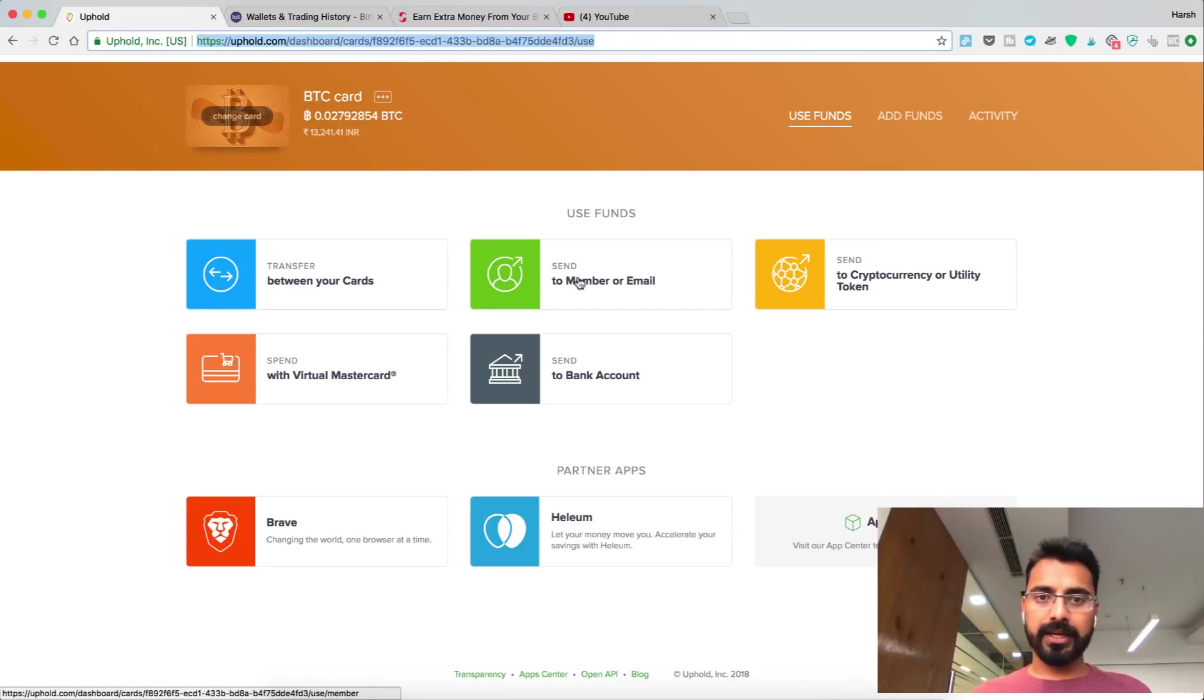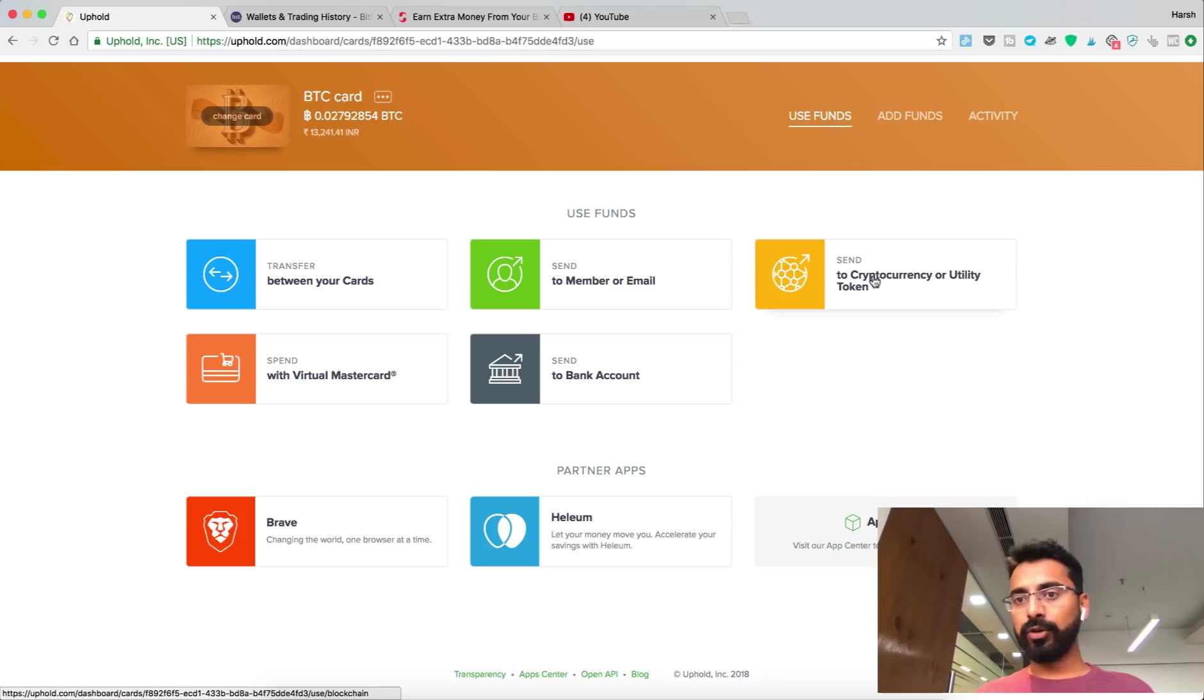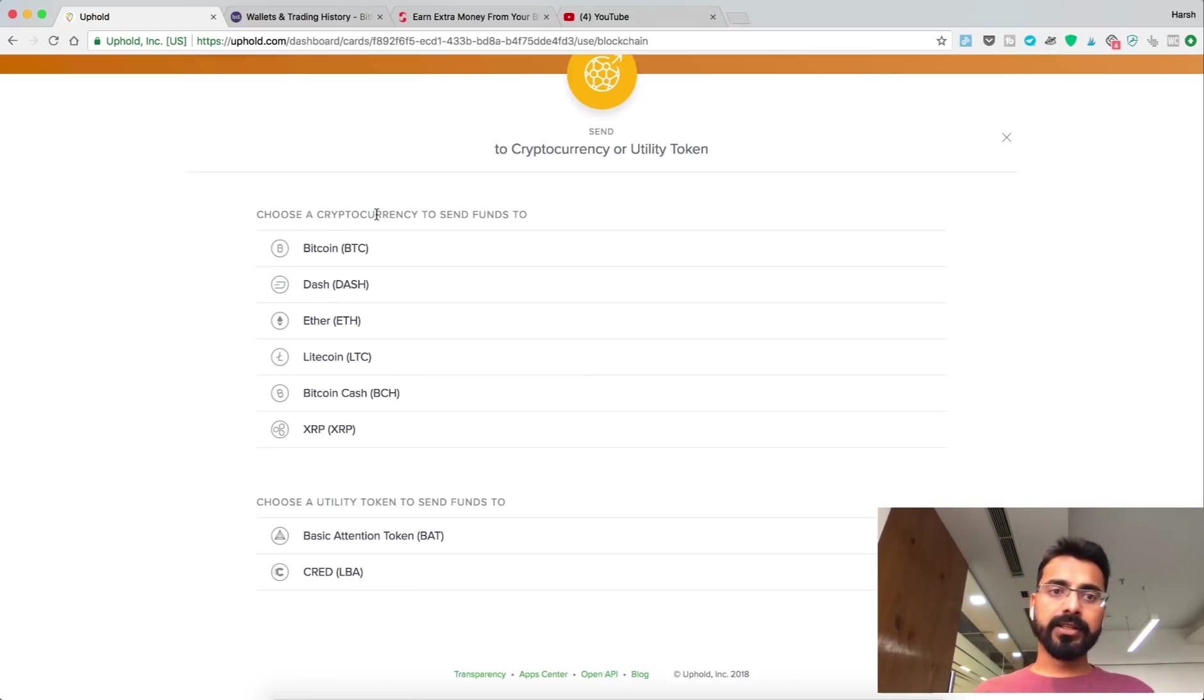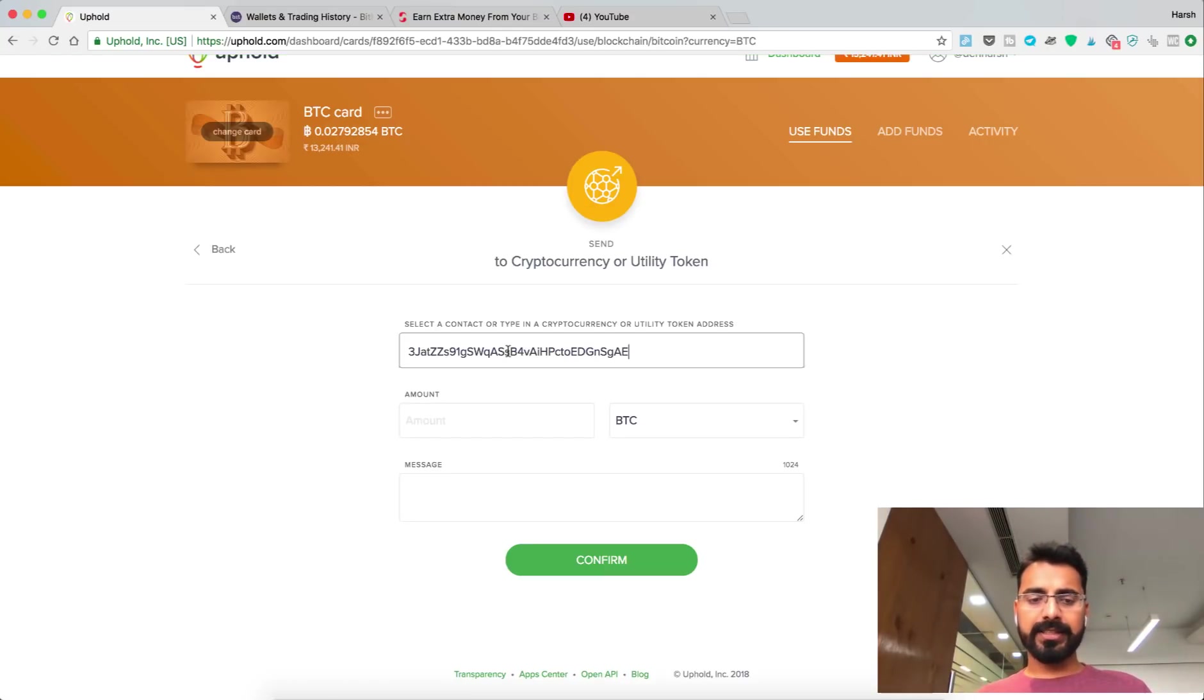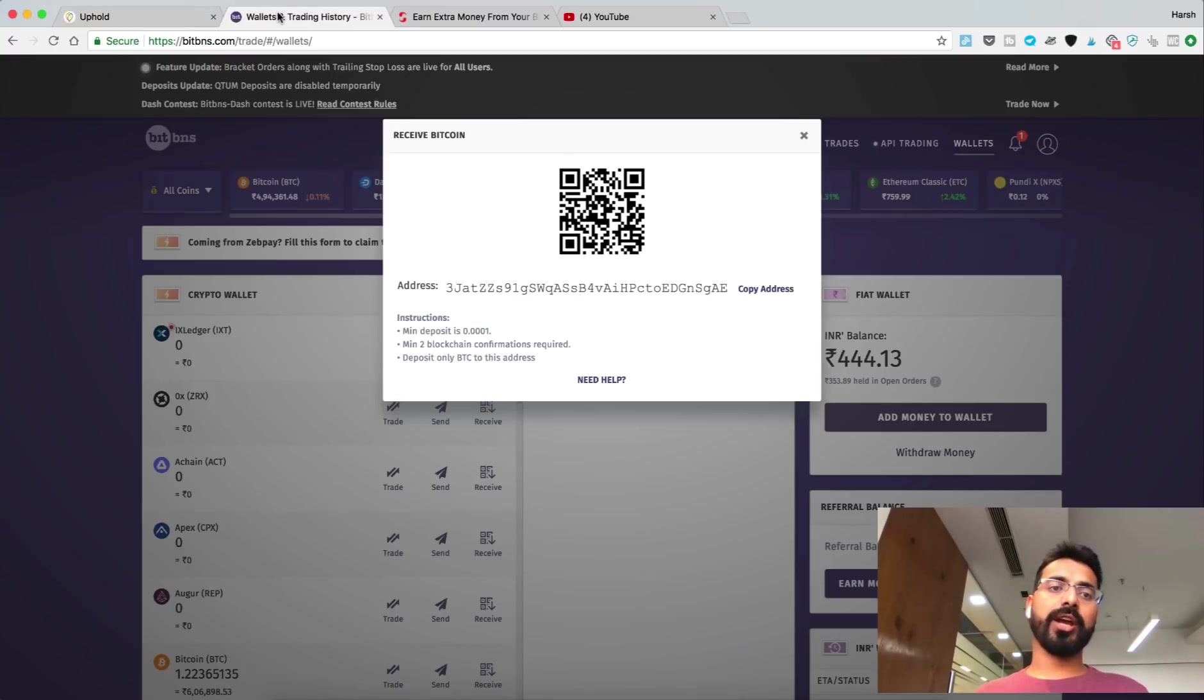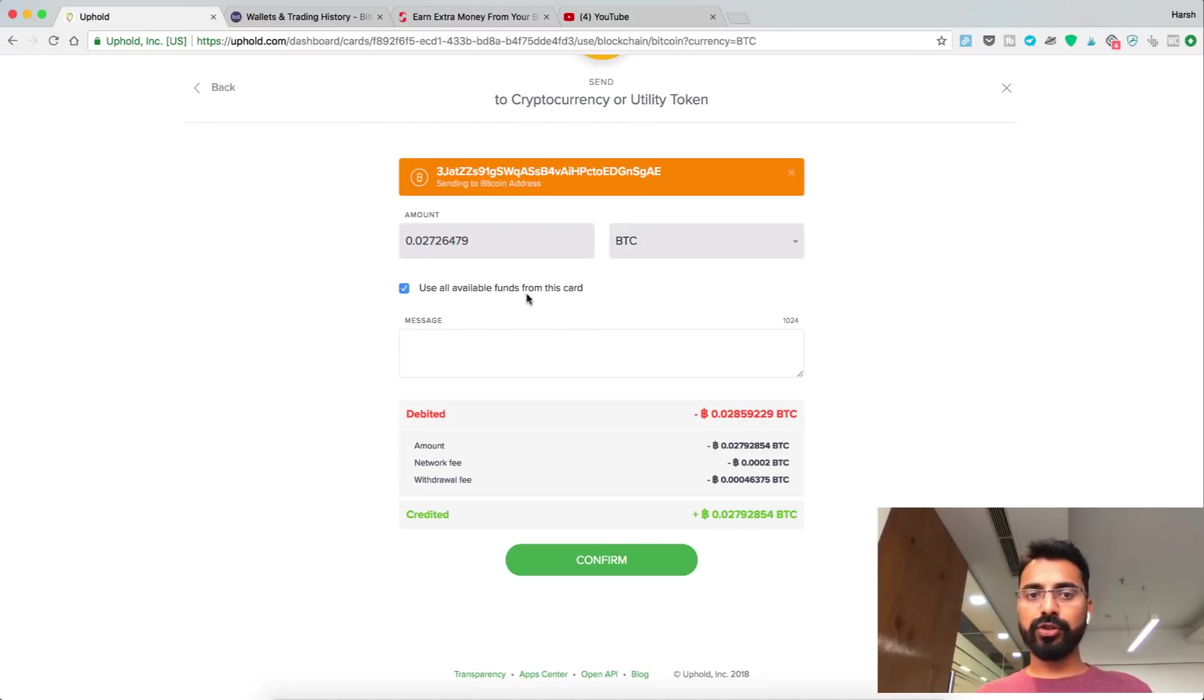Now go to Uphold, click on BTC card. Here there are many options. Select 'Send to Cryptocurrency or Utility Token.' Click on that, select a cryptocurrency to send funds to. I am selecting Bitcoin. Here I just pasted my Bitcoin address which I got from BitBNS. I'll select 'Use all available funds from this account.'